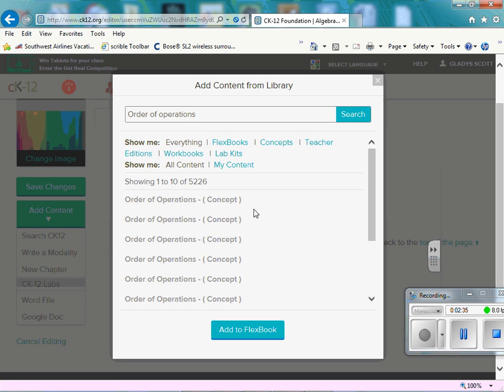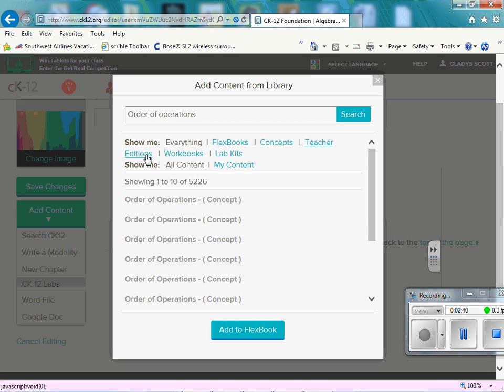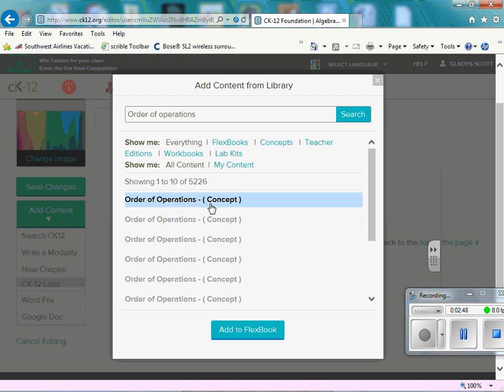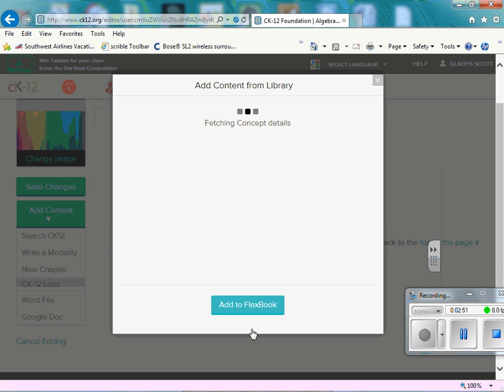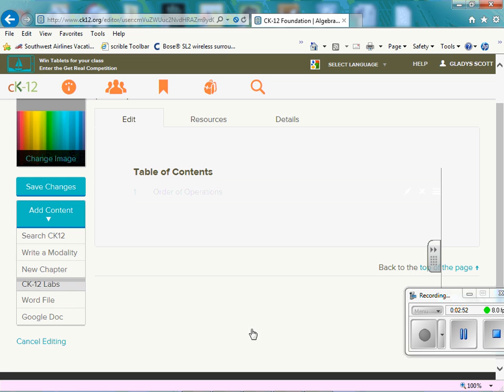So once it loads in, it says FlexBook, Concept, Teacher Edition, Works, Books. And so it's showing one of 10. So you can choose to add this to your FlexBook, but you aren't able to preview it this way. So if we go ahead and add it, there it is.